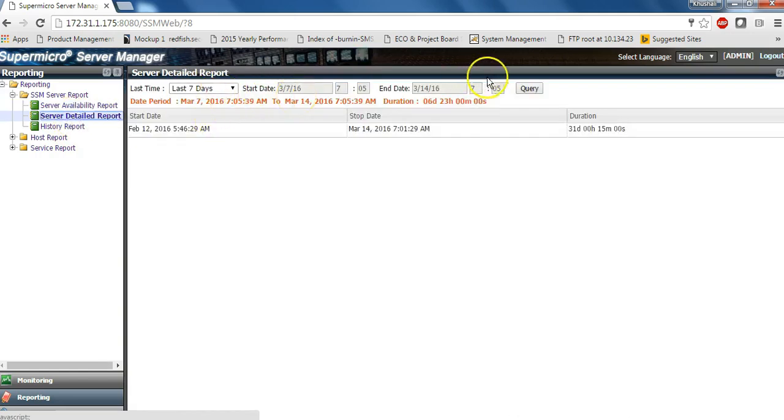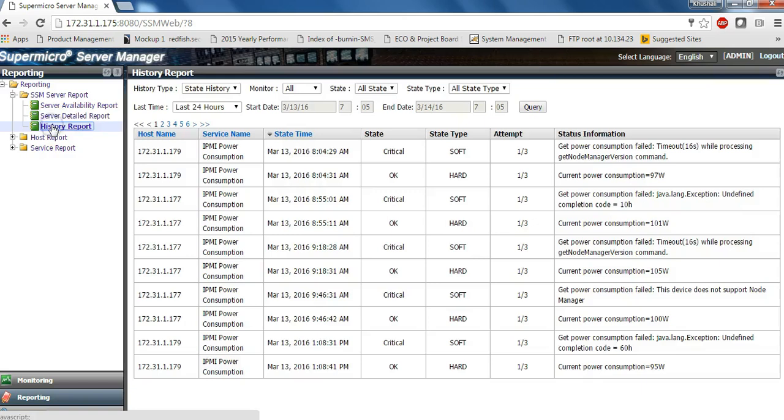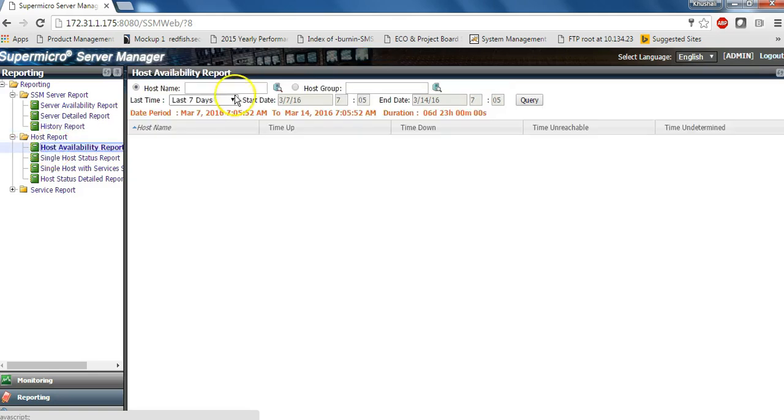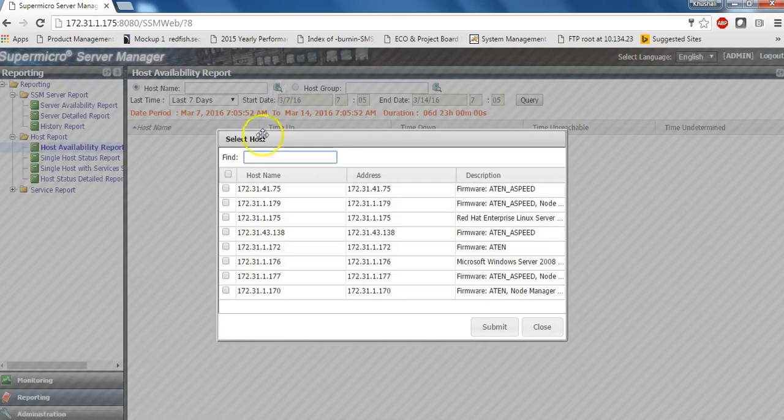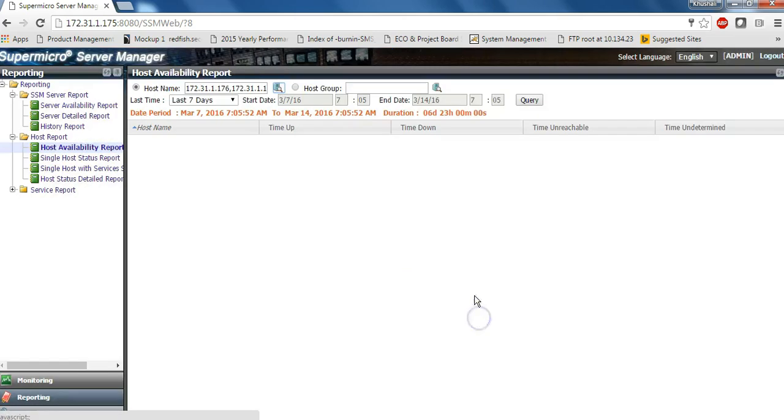Or a history report for all the servers monitored in the data center over certain duration. So here you can also check the detailed history of individual hosts or a group of hosts.